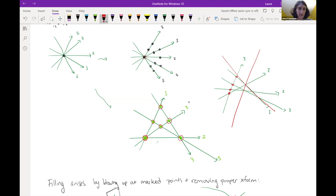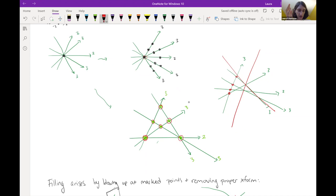These weights keep track of the number of blow-downs that occurred to the curve. We're going to do the same number of blow-ups to reverse the blow-downs that produced the singular curve to begin with. Those blow-ups are what we need in order to construct the symplectic fillings from this curve arrangement.